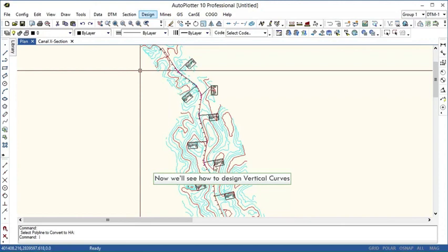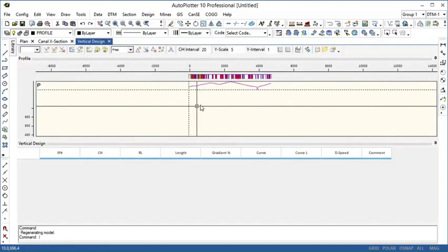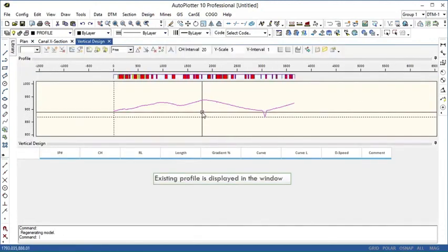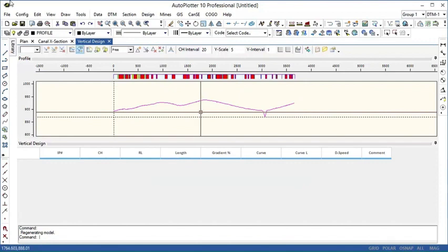Now we'll see how to design vertical curves. Existing longitudinal profile is displayed in the window. We can draw vertical alignment in various ways.